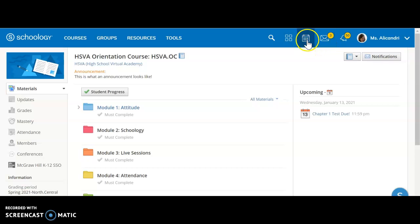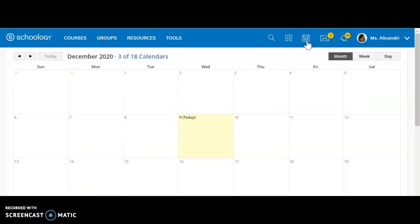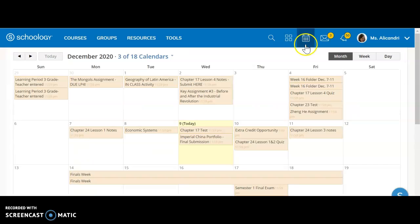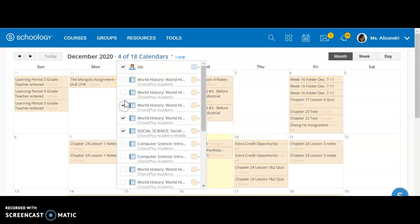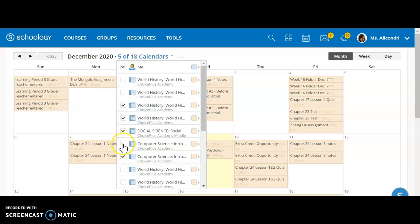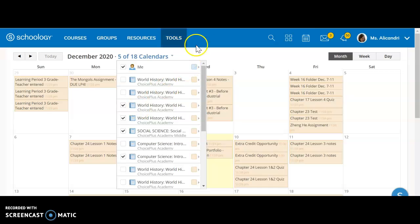This shows you your calendar, so if you click here you can get into your calendar for the course. It will also highlight any other courses that you might be in. If you click here, this is the list of all the courses I'm enrolled in. If I select particular courses, all of those updates and due dates will show up here, so I can see what's coming up for all of my courses, not just the current course.